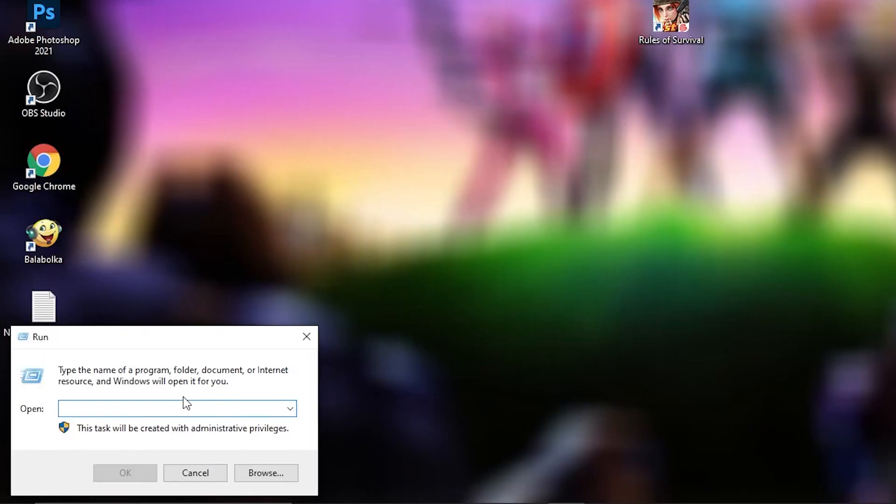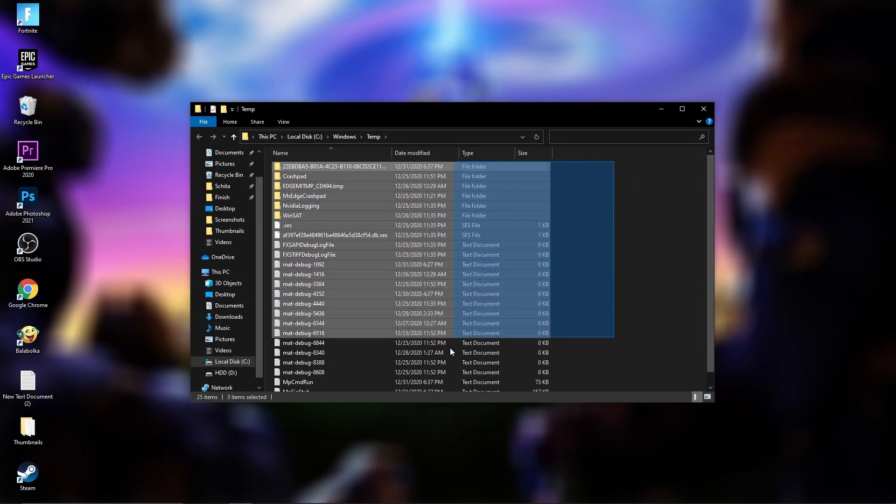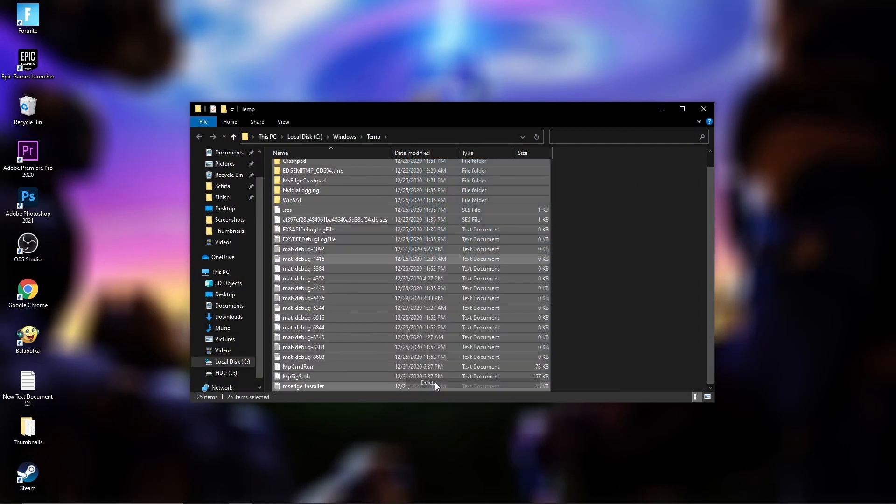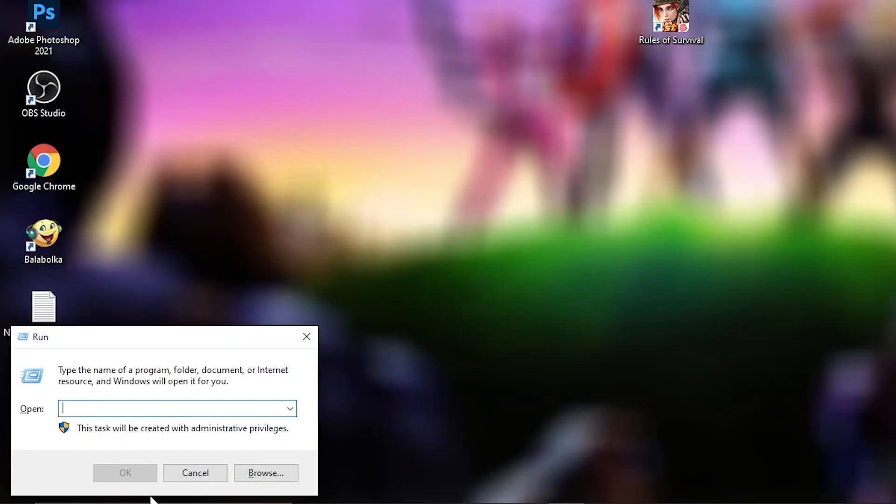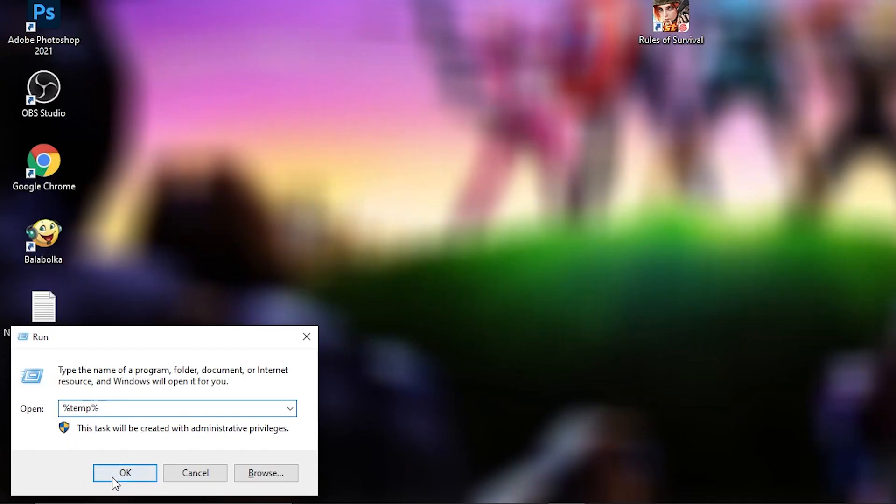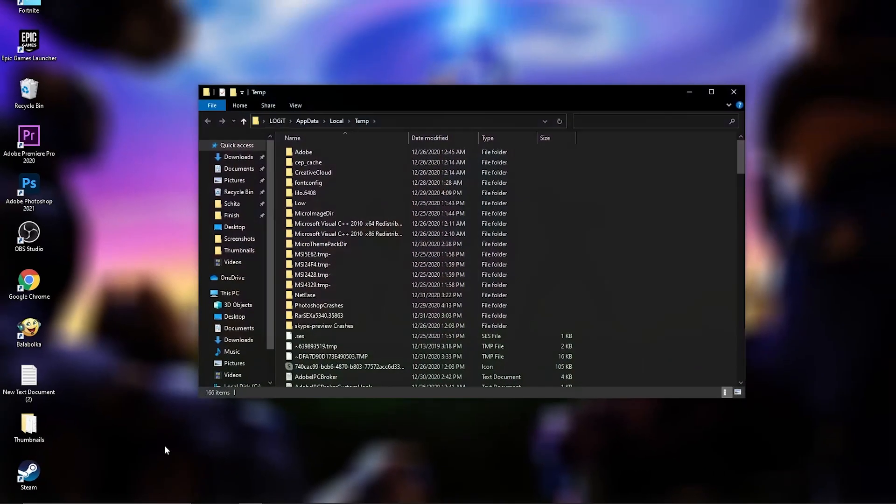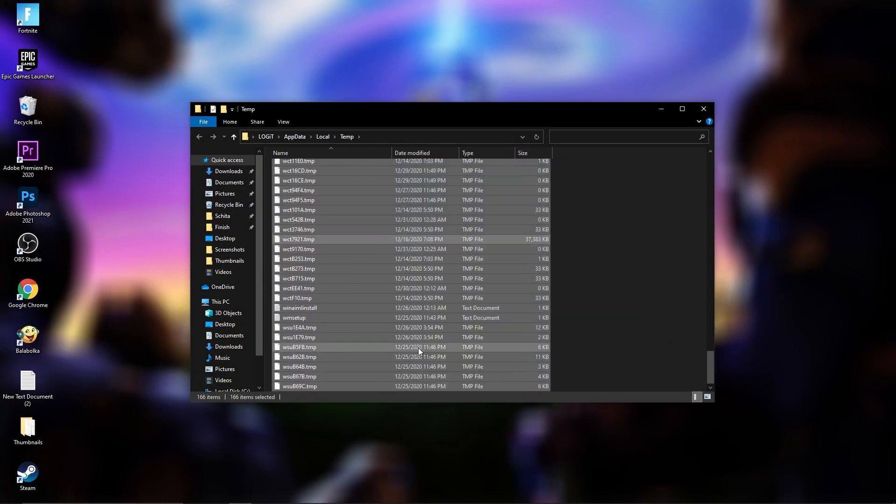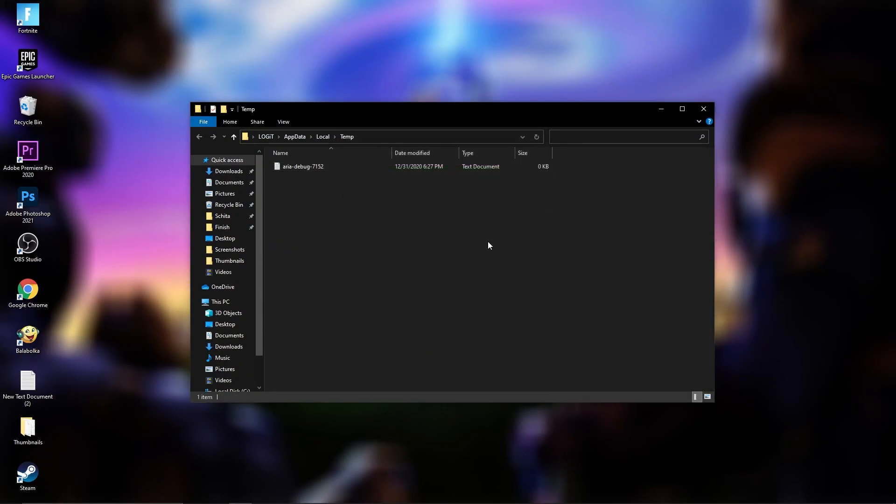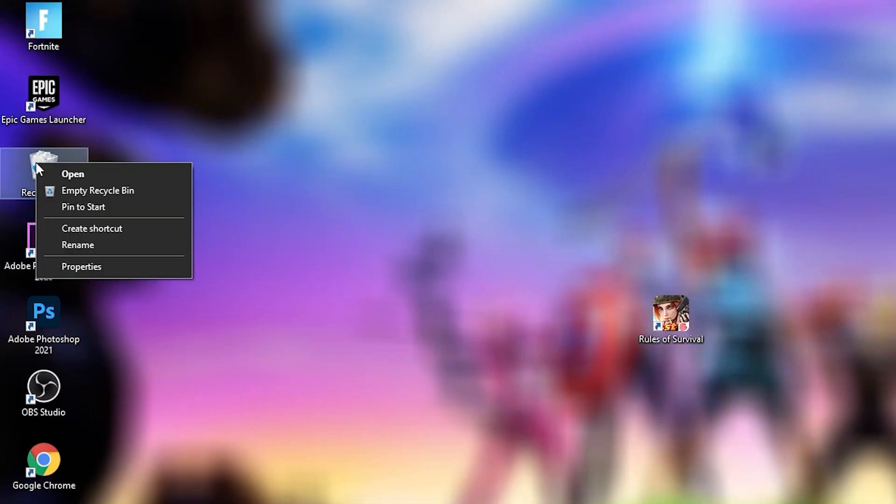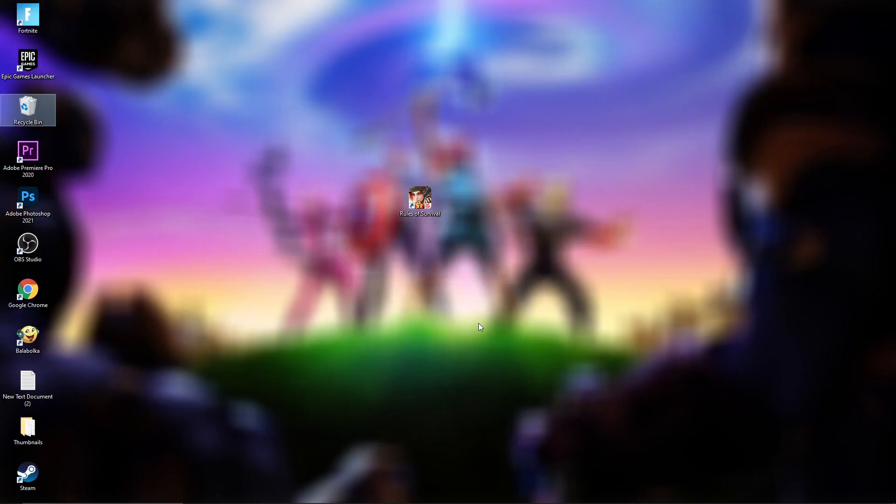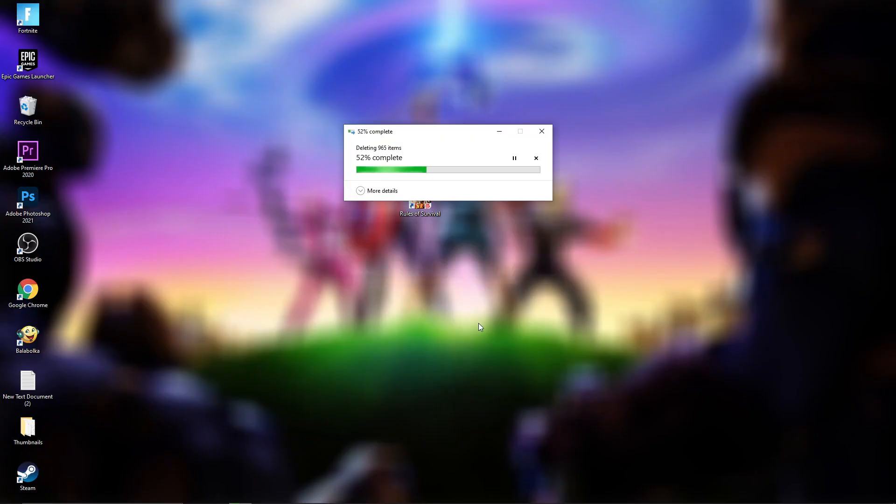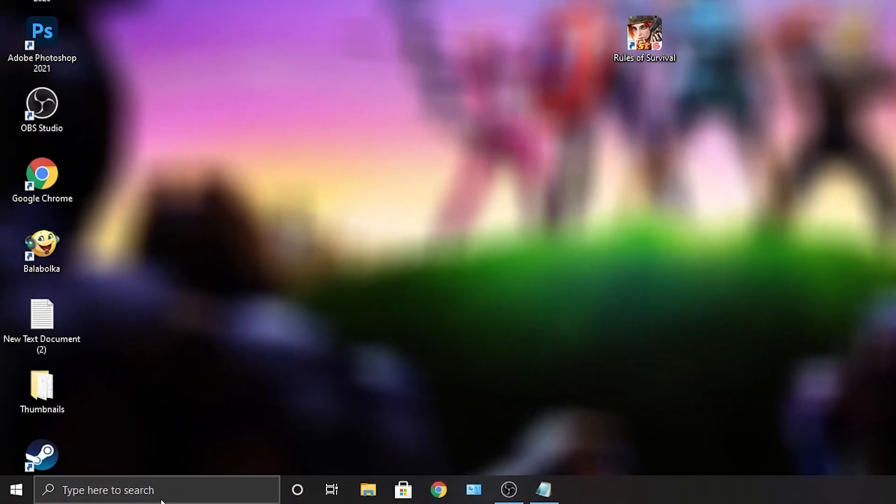Go to run again, type here temp, press okay. The same, delete everything from here. Then go again to run, type %temp%, press okay. Delete everything from here, as much as you can. Then very important, go to the recycle bin, right click on it, press on empty recycle bin, press yes. Wait a few seconds and you are clean.